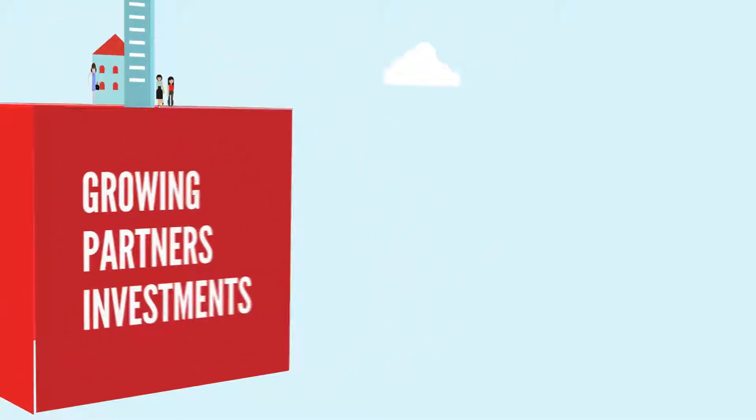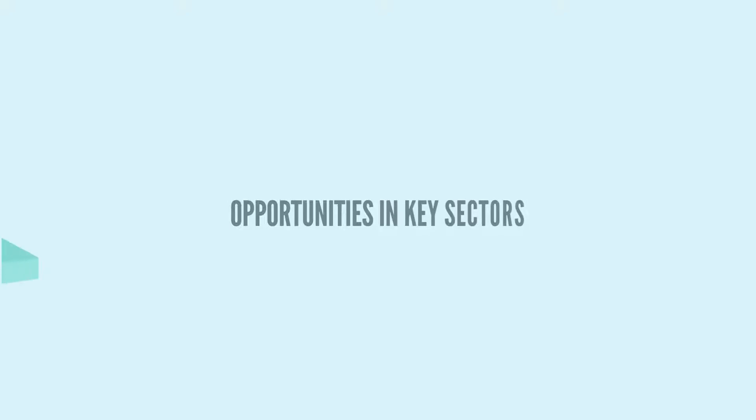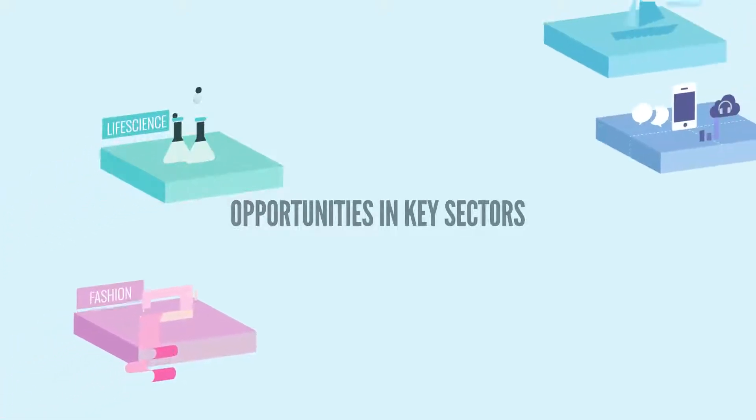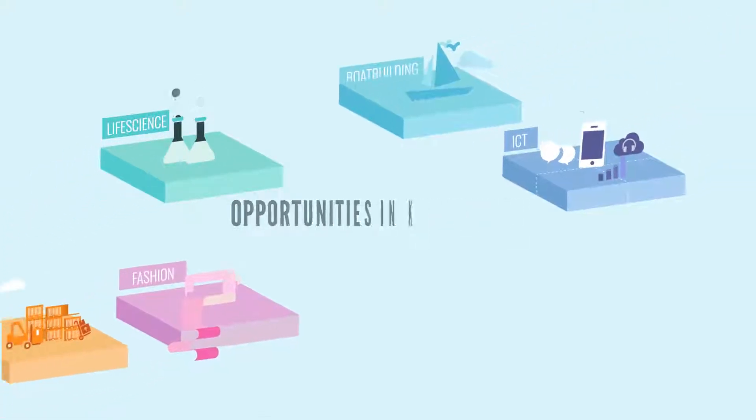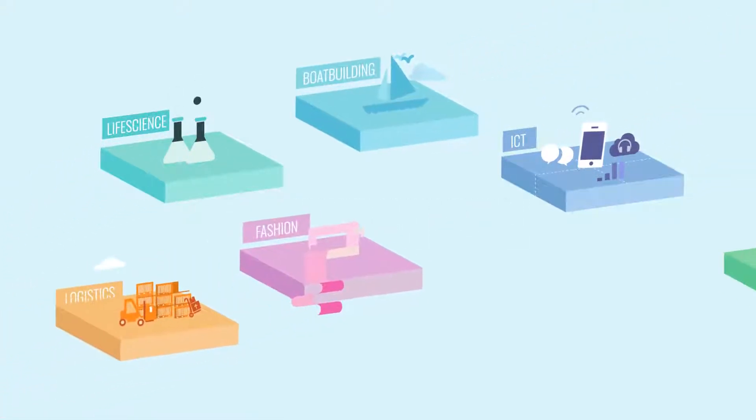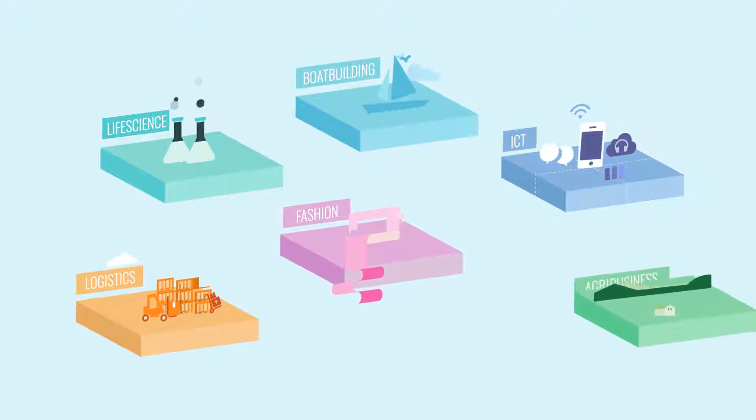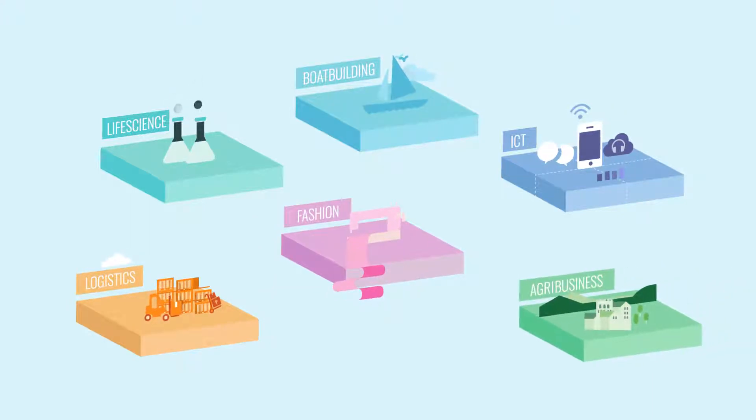The region offers a wide range of opportunities in its key sectors like life science, fashion, ICT, yacht building, logistics, and agribusiness.